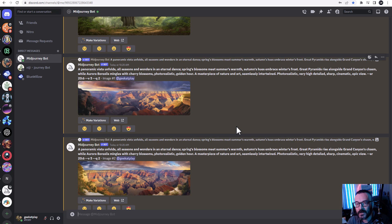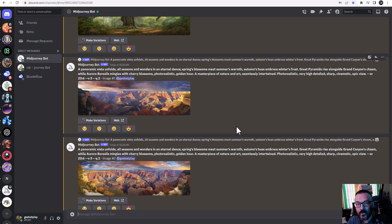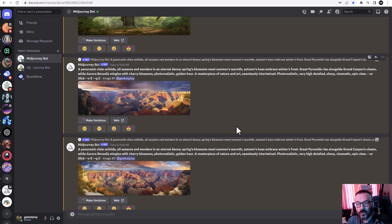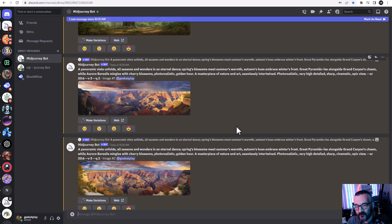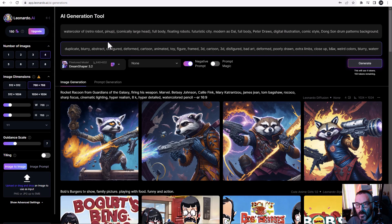If you're familiar, Midjourney is based on the Discord engine, so it utilizes Discord chat to send requests and receive results. It has some pluses and minuses. If you're not familiar, I'll provide a link below to show you an absolute beginner guide. One of the biggest limitations for me is there's no in-painting or out-painting — you need a web interface for that.